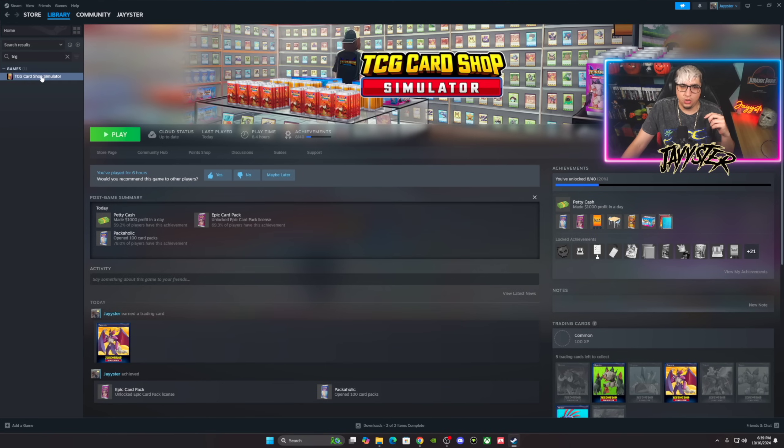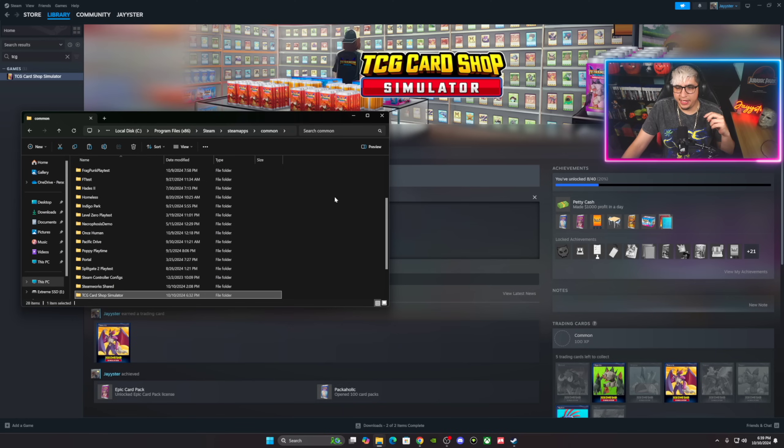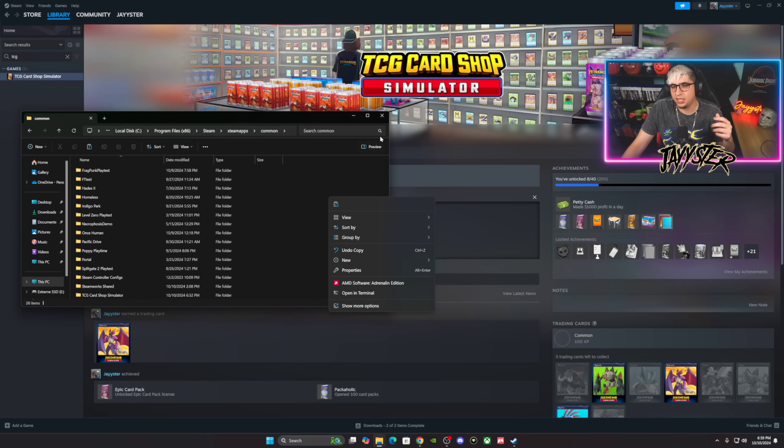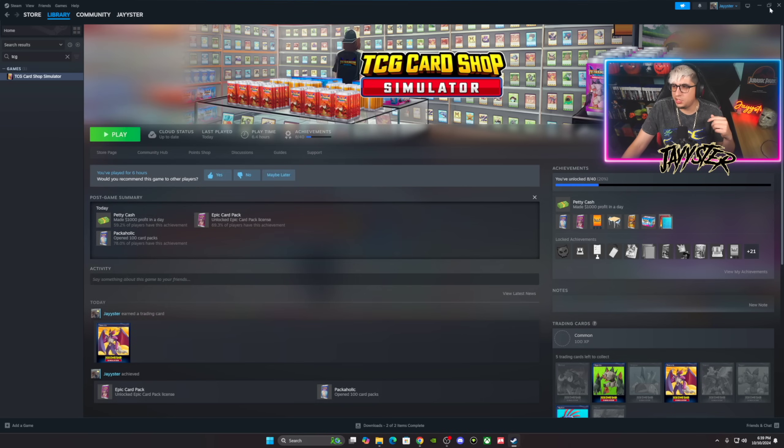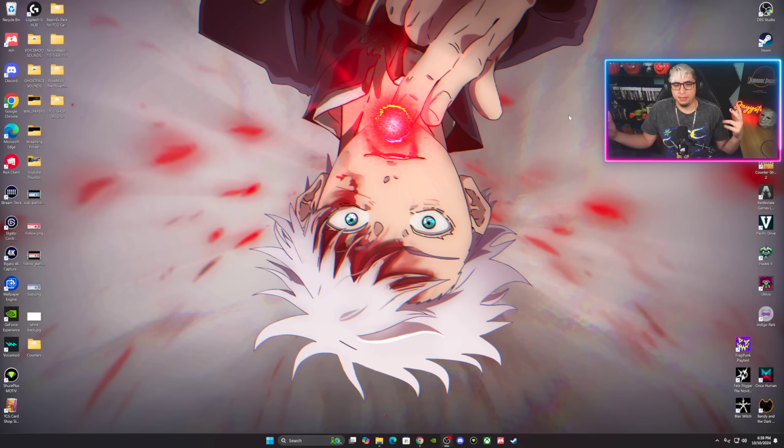You'll open this up, Manage, Browse Local Files. You'll go to Common and then you'll just paste that folder right there. And it'll ask you again, you guys want to replace the files, you replace them. And bada bing, bada boom, you'll always be ready to go.